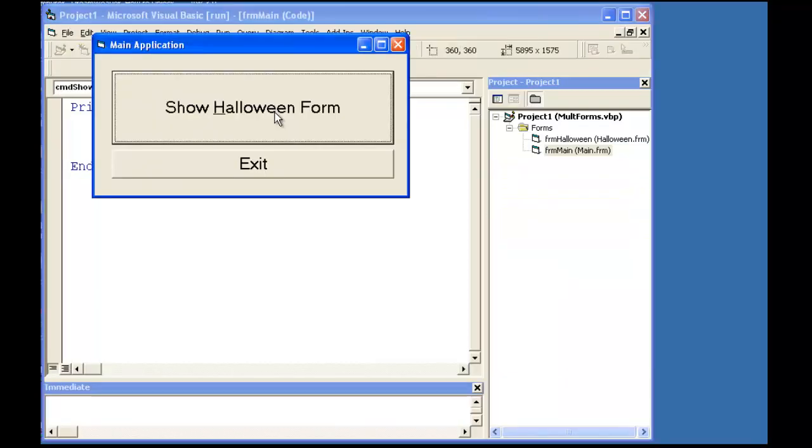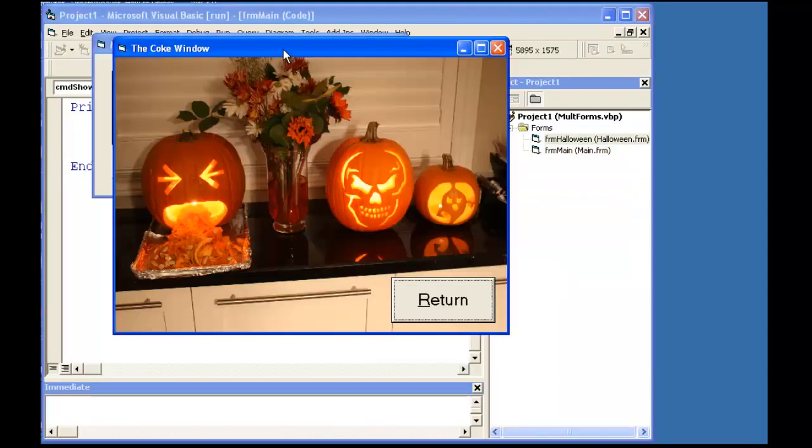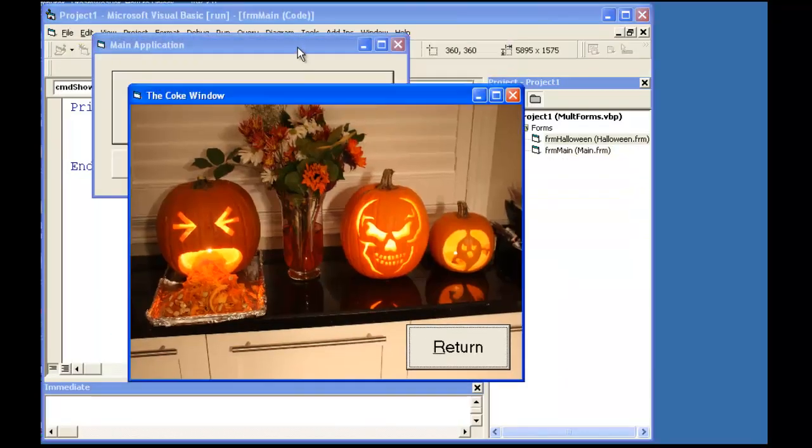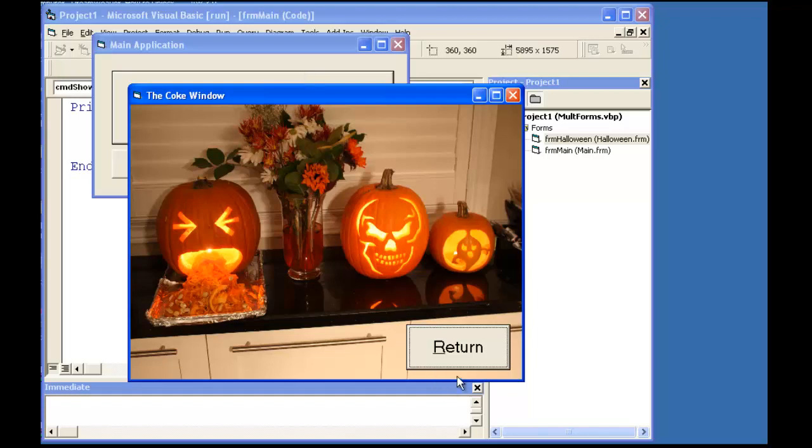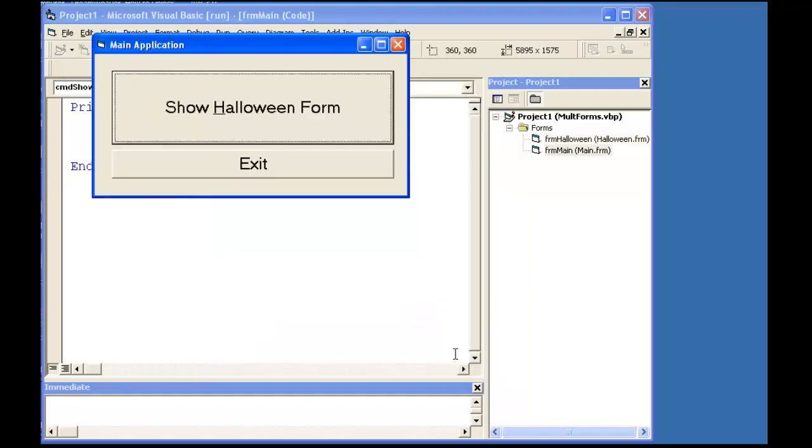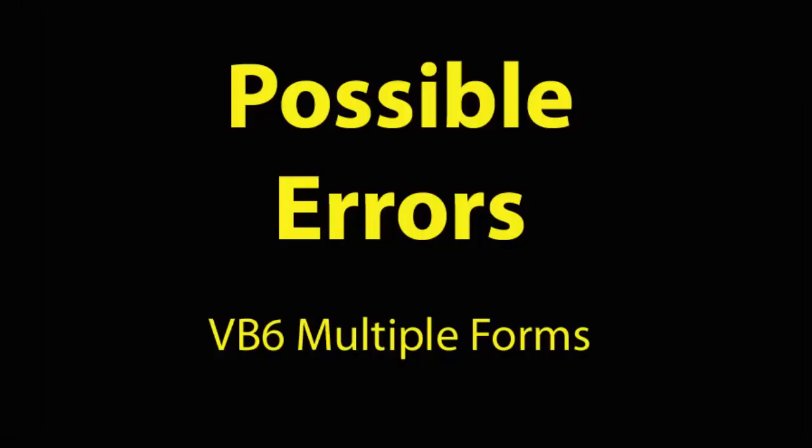And now when I show that second form, it will not allow me to make any other form within that application active until I remove the Halloween Form from memory.